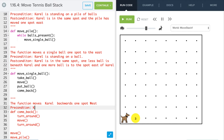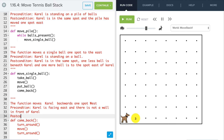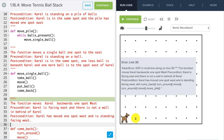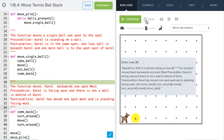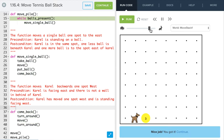Precondition for come_back: Carol is facing east and there is not a wall behind Carol. Postcondition: Carol has moved one spot west and is standing facing west. Let's go ahead and run this. We speed it up a little — Carol moves the balls and ends right there. Perfect.